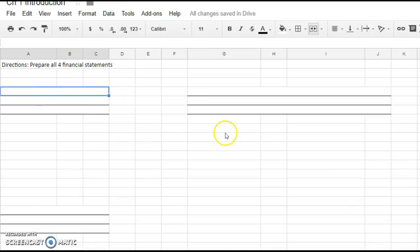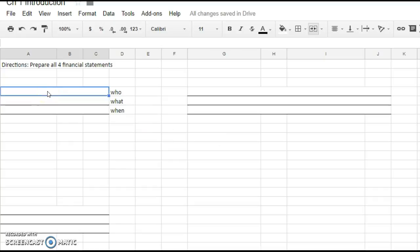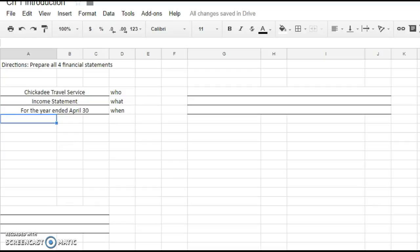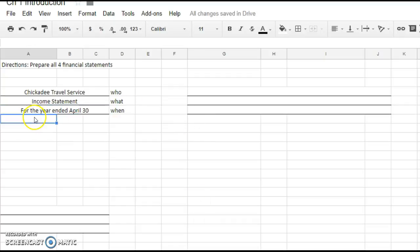So how do you do that? First, you need your heading. Who, what, when? Who, it's the Chickadee Travel Service. What, it's an income statement. When, for the year ended April 30th. And it's very important that you write for the year ended. It's not a snapshot. It's a range. This is the revenue you got from May 31st all the way through April 30th. Who, what, when? You might want to write that down.